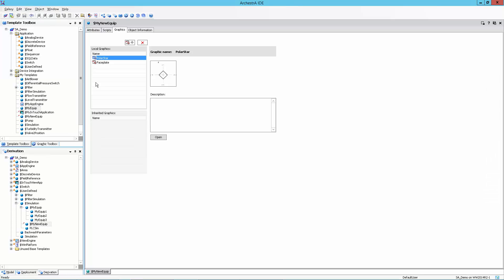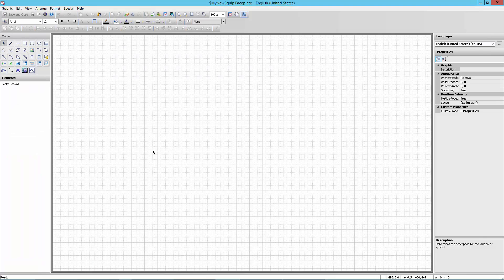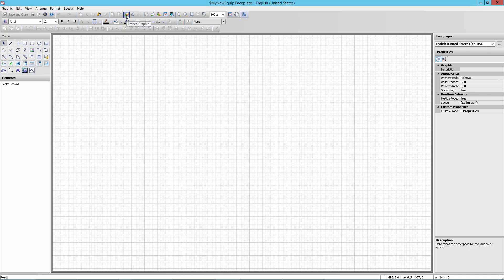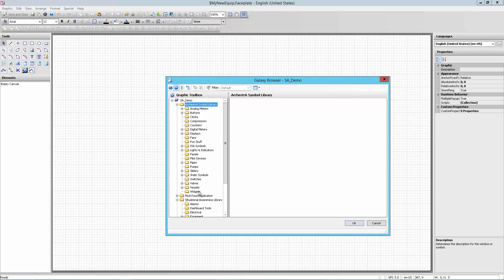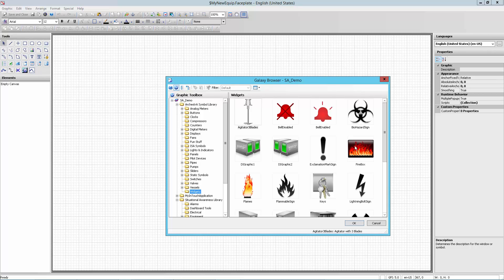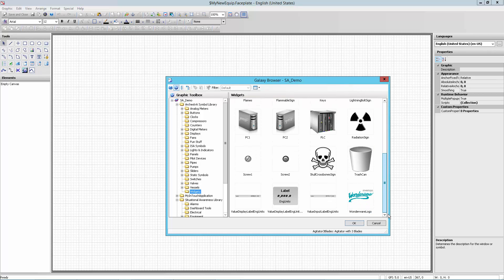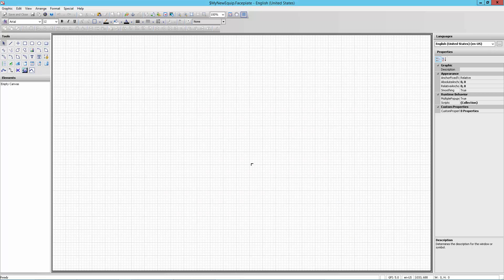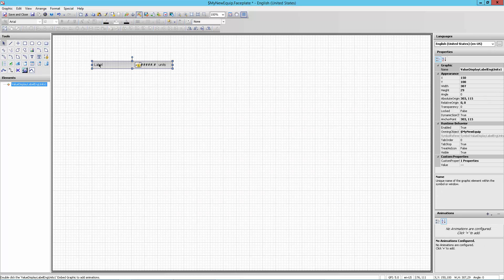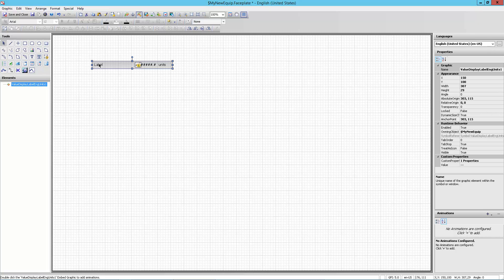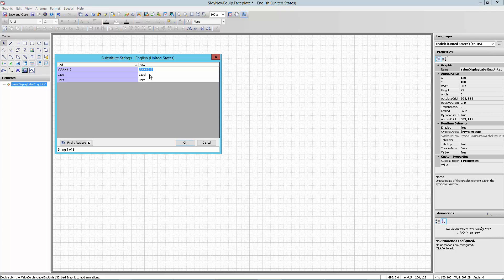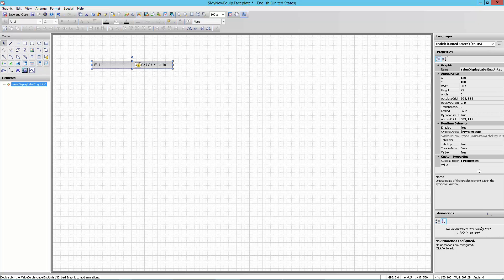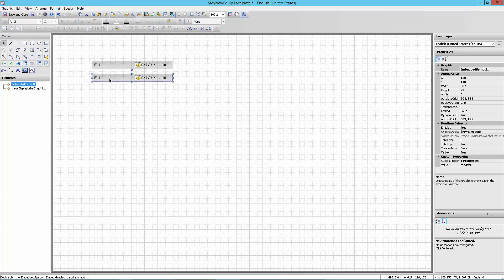Now I need to create my faceplate. So I'm going to come over here to my faceplate and I'm going to open this by double clicking here. I'm going to use a graphic here from our symbol library, the orchestra symbol library. I'm going to go under widgets and then scroll down to the value display. And I'm going to drop this on the screen. And what I'm going to do here is I'm going to substitute strings again so that I can get rid of the label. And I'm going to say label, I want that to be PV1. Say OK. And I'm going to come over here to the value that I'm linking it to and put it as me.pv1. I've done that.